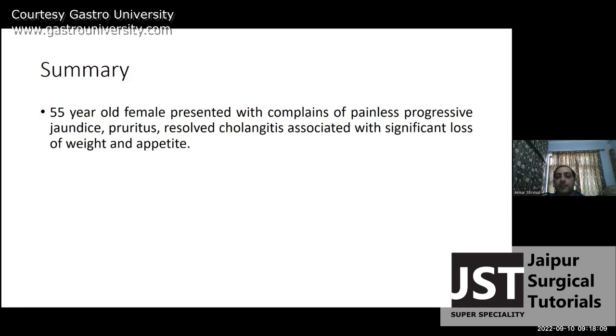Medical jaundice is usually associated with prodromal symptoms such as anorexia and weakness.